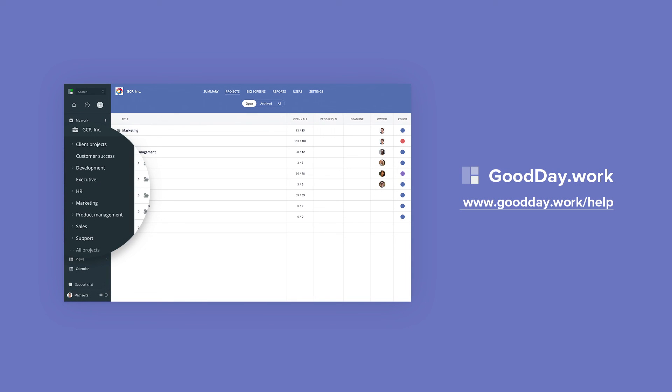Now you know the basics of working with Good Day project structure. For more information, please visit our help center.